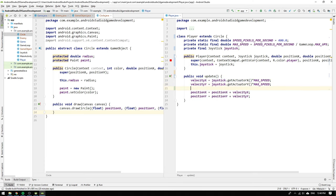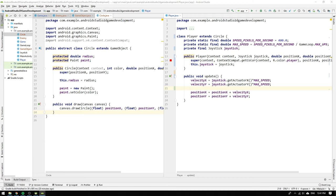The update method is updating the velocity and position of the player and at least the velocity updates are specific for the player class but the positional updates should perhaps be placed in their own method which then could be extracted out to the game object class. But since we aren't sure how we will handle these velocity and position updates in the future we can leave them as they are and revisit them later if need be.